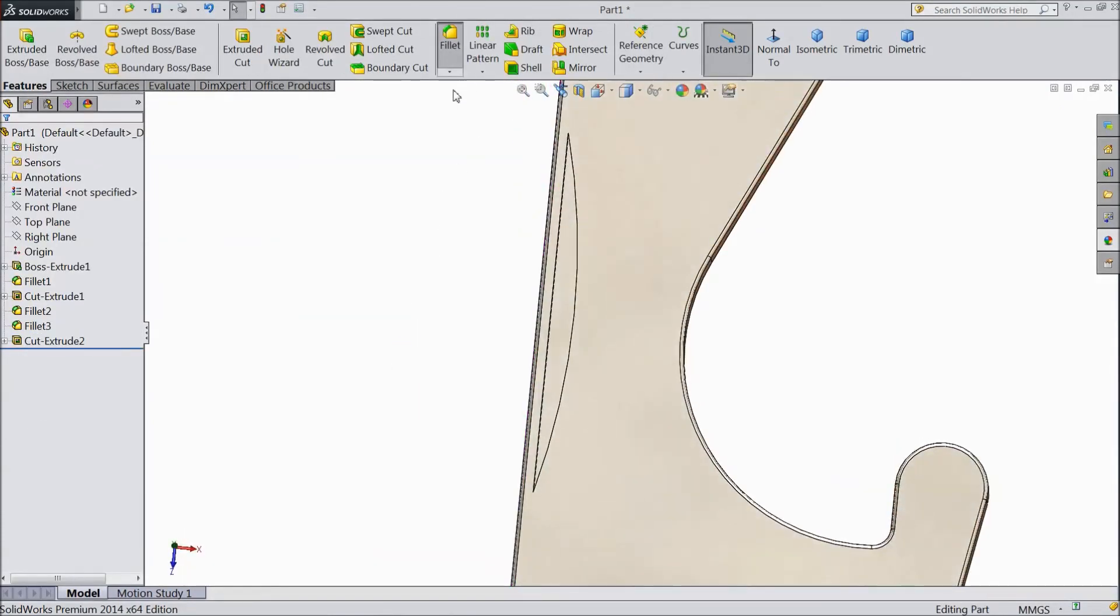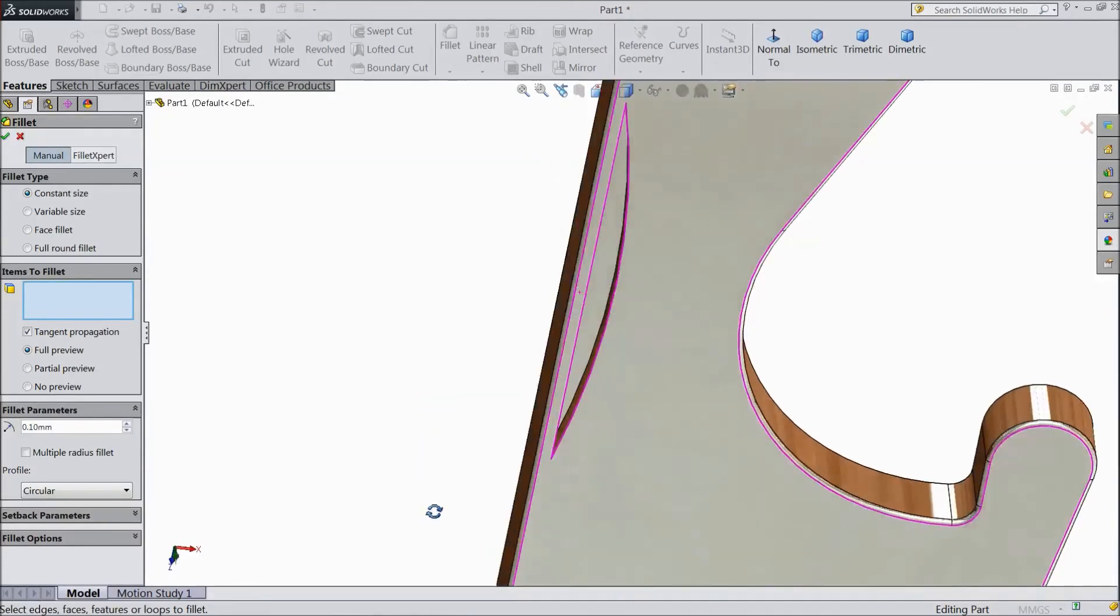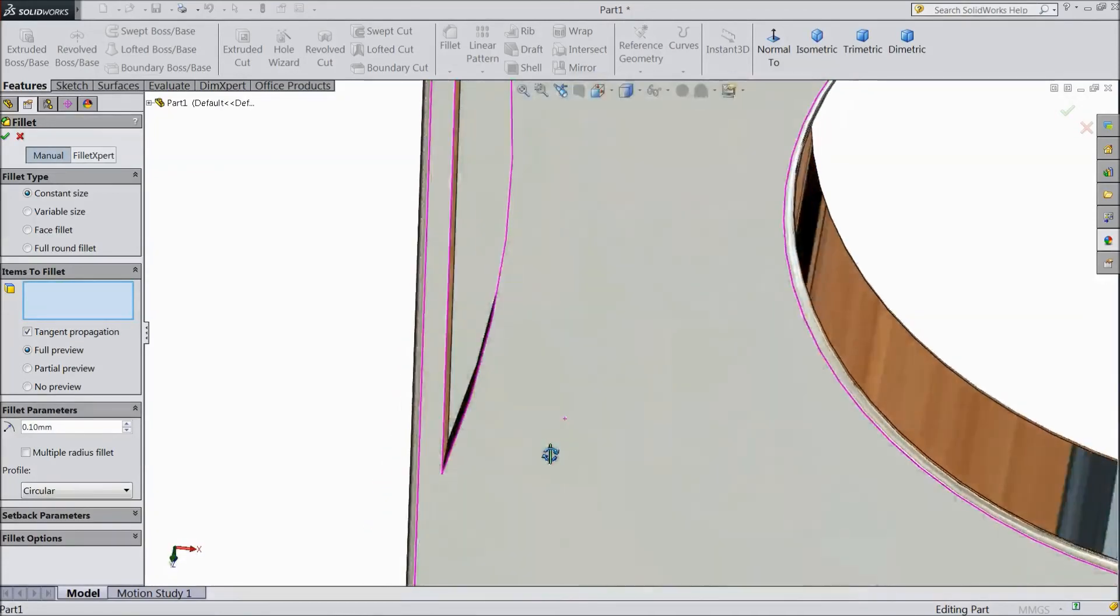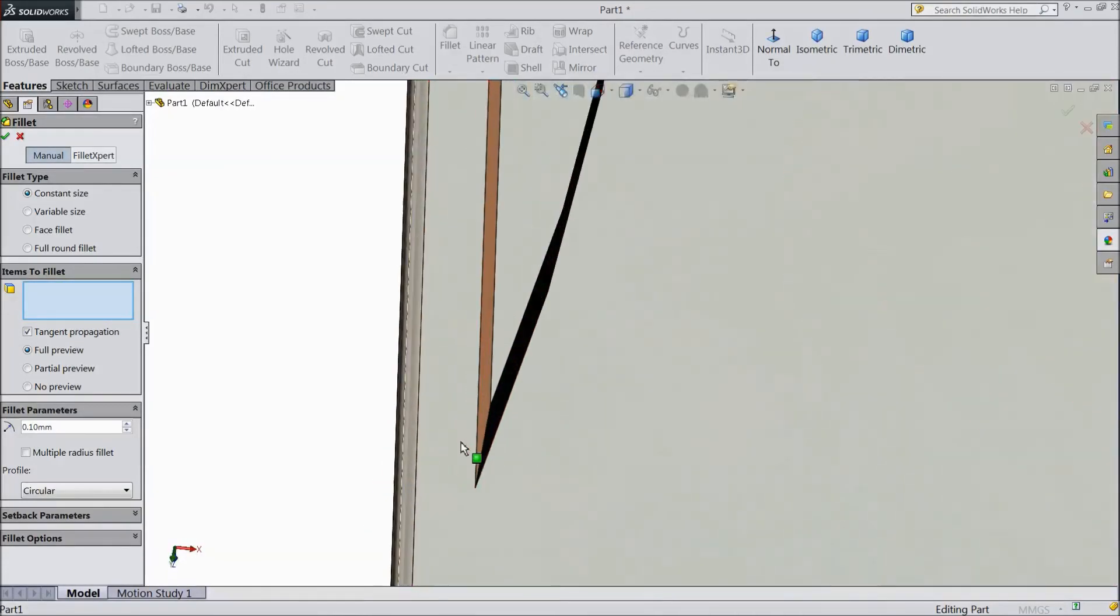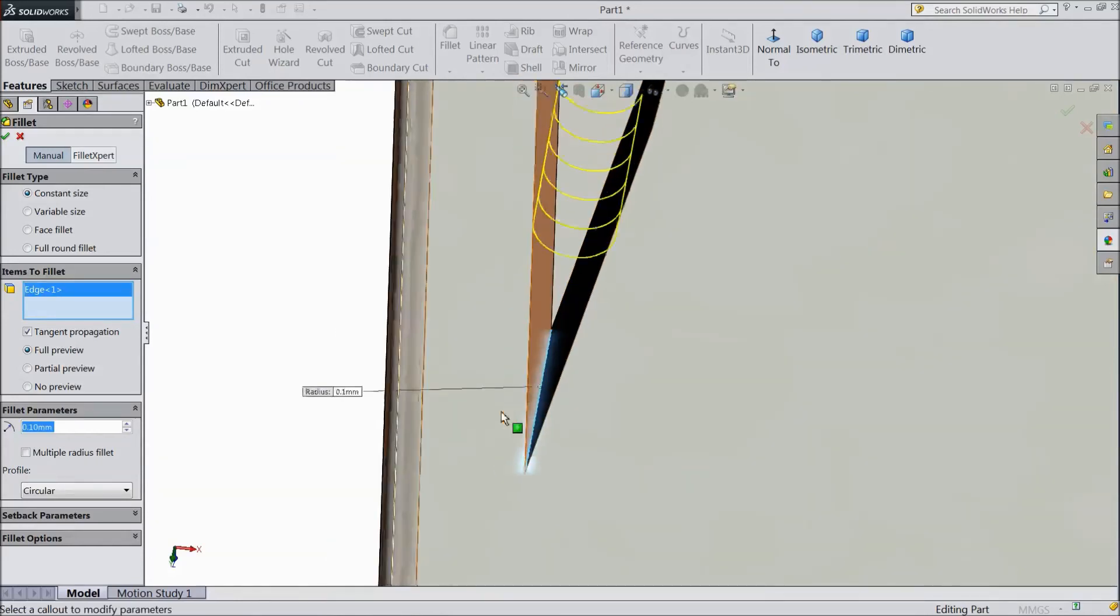Choose Fillet, OK, keep 0.1mm. Select this line.